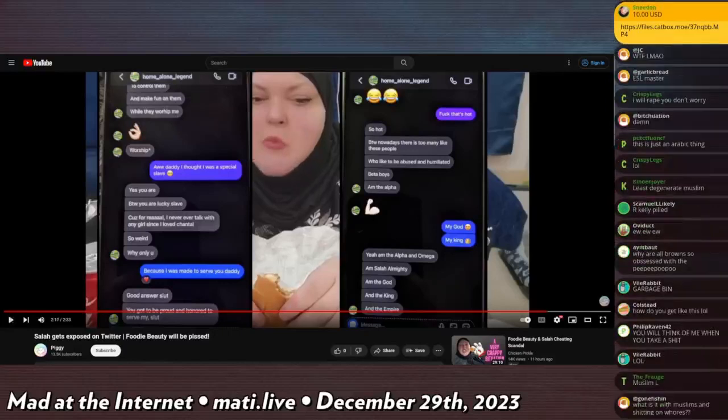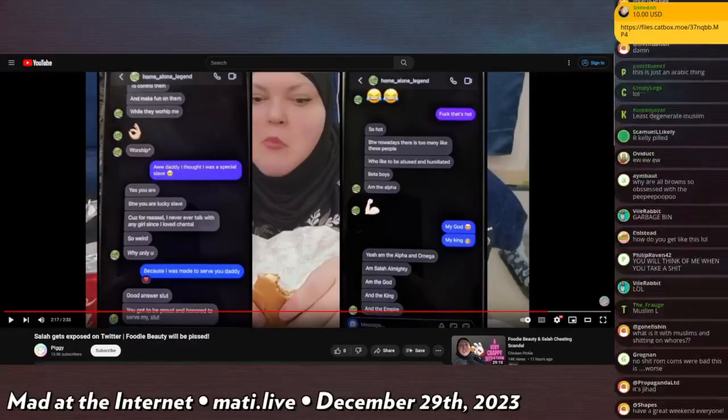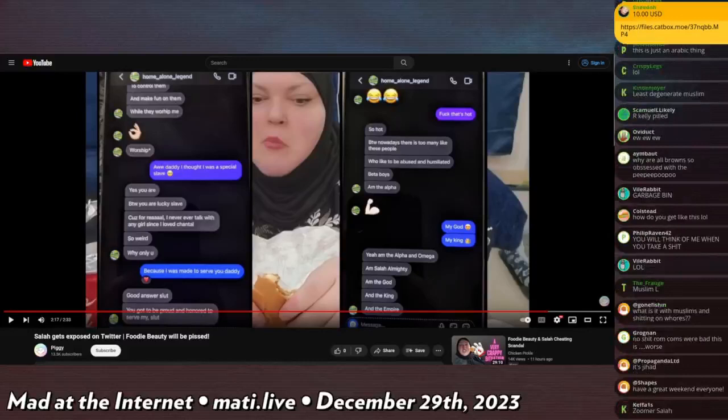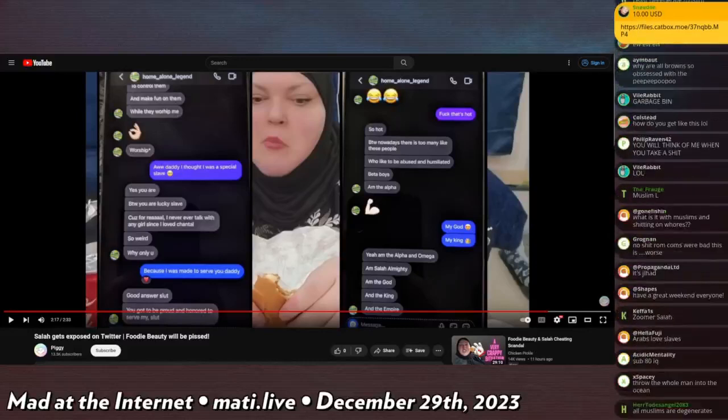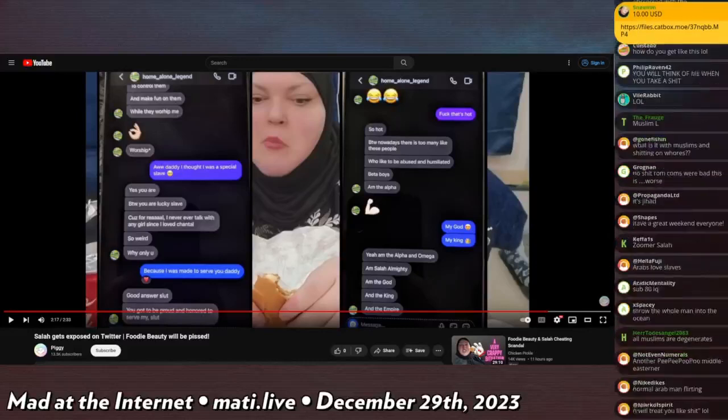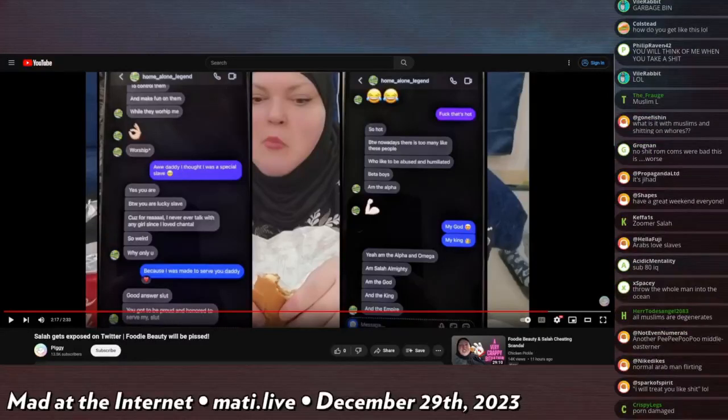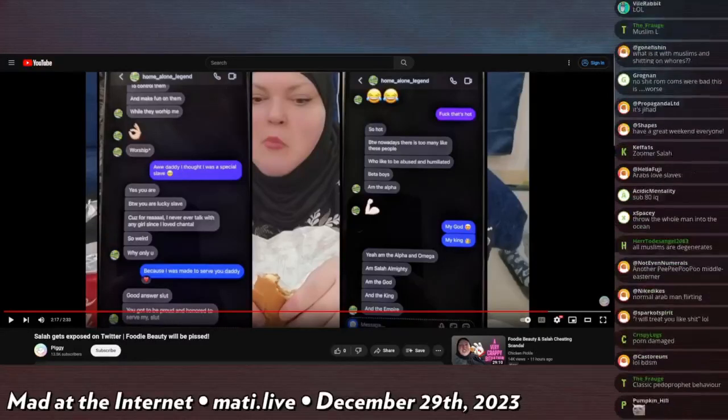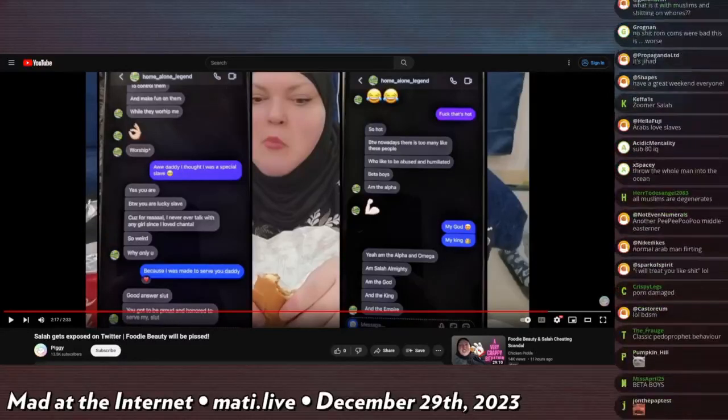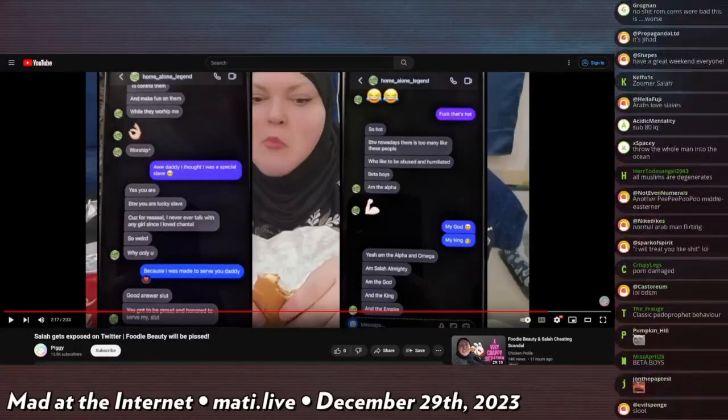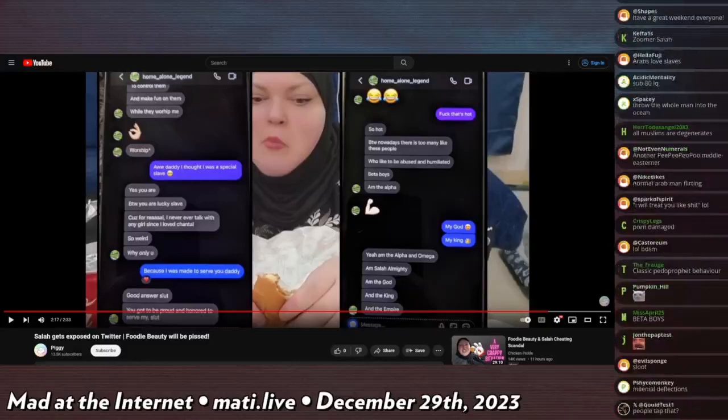There are too many people who like to be abused and humiliated nowadays. Beta boys, I am alpha. She says my god, my king. I am the alpha and omega. This dude's quoting the Bible verse from Fallout 3.